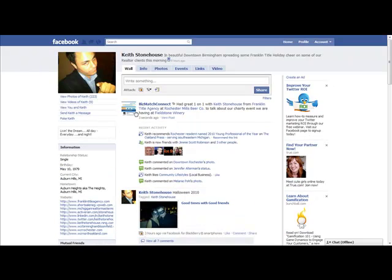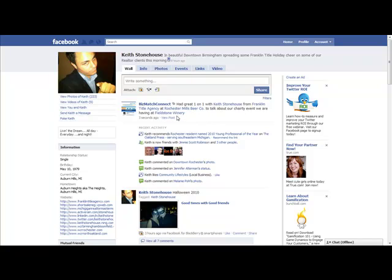So when Keith comments this or likes it, it's going to show up on his news feed and all his friends are going to see that.